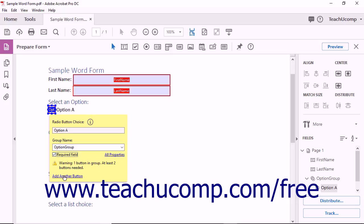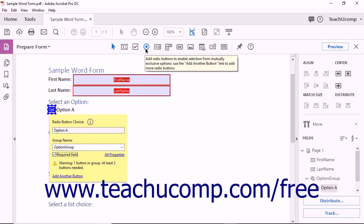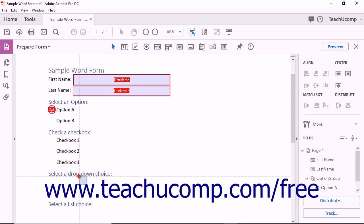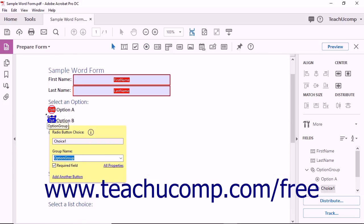Click the Add Another Button hyperlink in the radio button choice tag, and then click into the document to place the second option button. Alternatively, you can click the same Add Radio Button tool again in the form's toolbar, and then click nearby the first radio button. Then type the name of the choice that this radio button represents into the Radio Button Choice field for the button you just created.